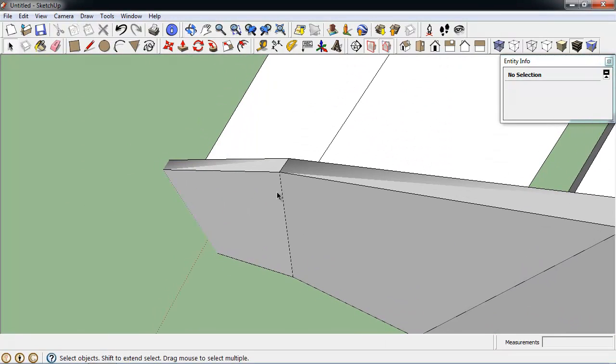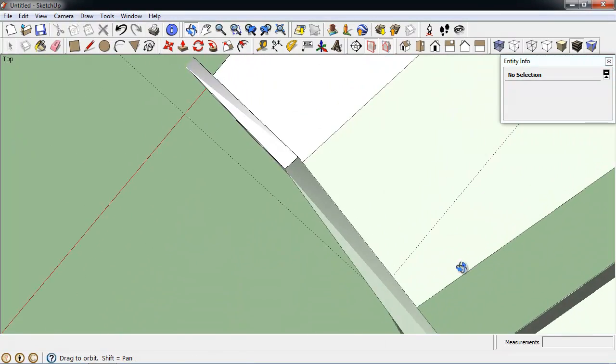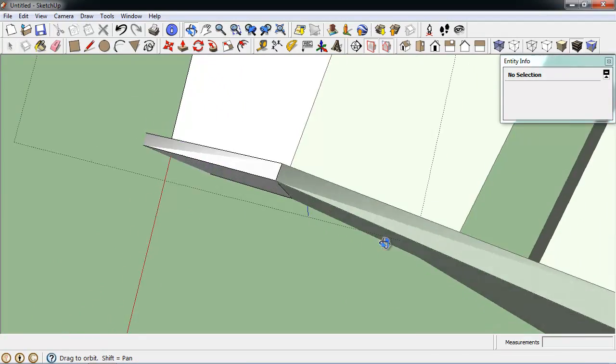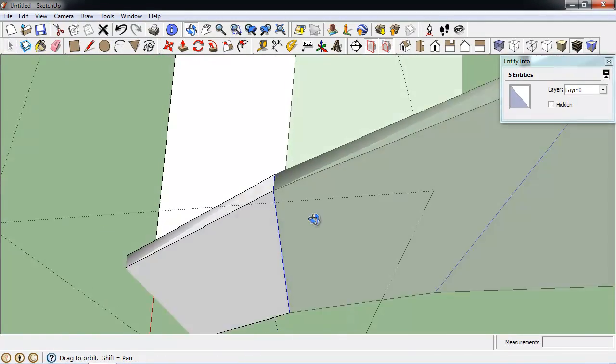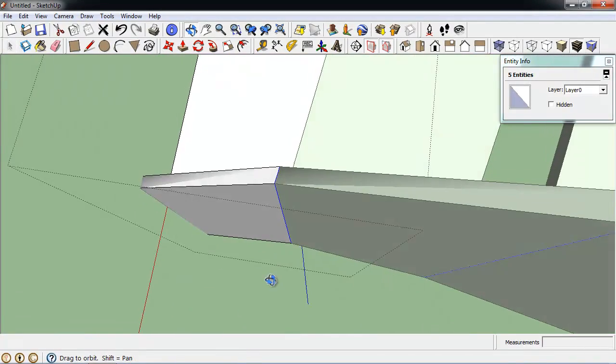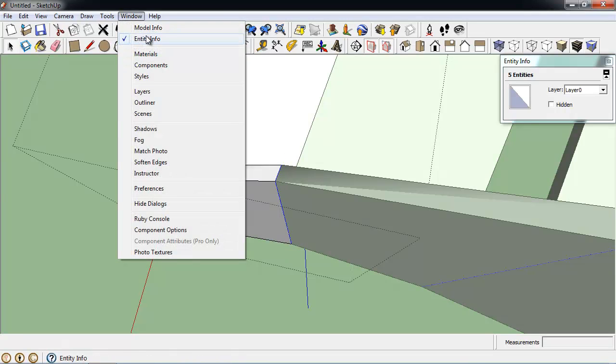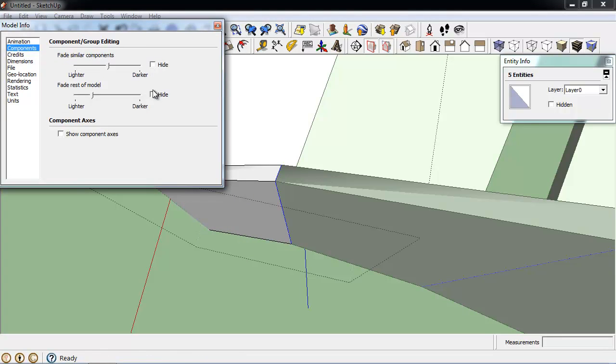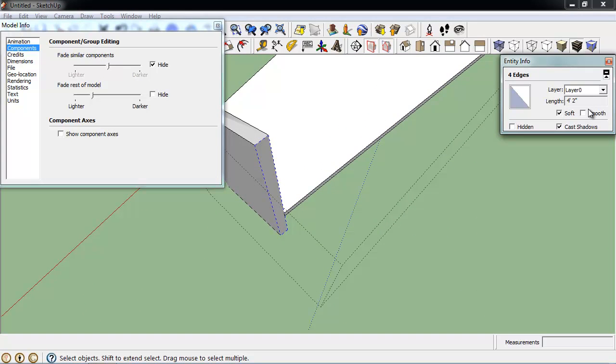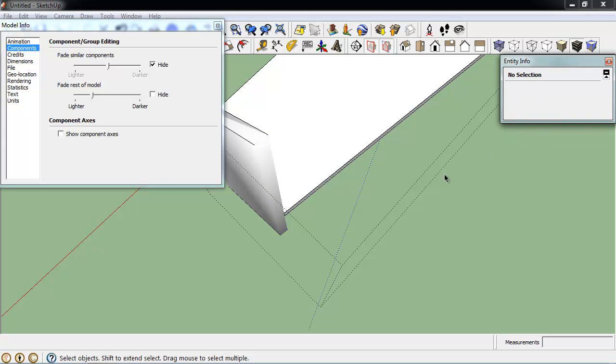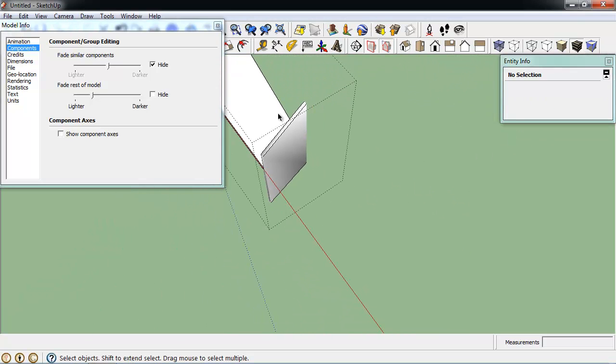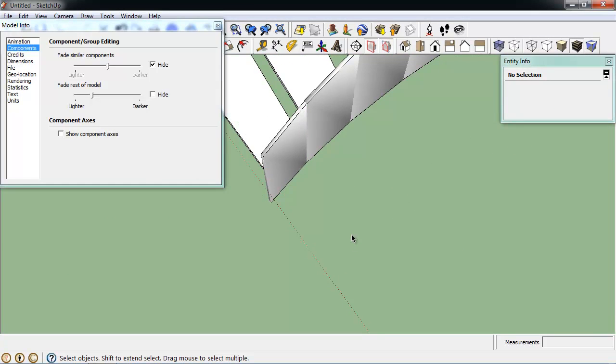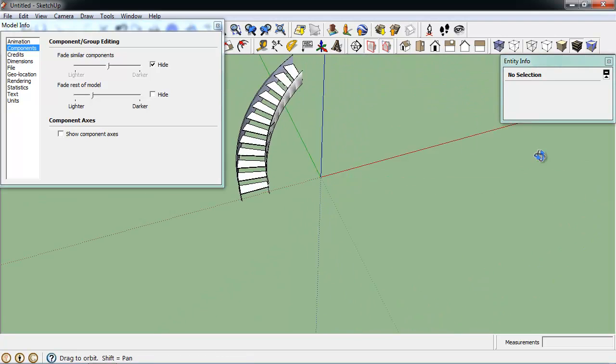And then, let's see if I can do this without hiding anything else. Okay, so it says I have five entities selected, which isn't what I want. That means I have the four lines and then that vertical face selected. So I'm going to have to go back in here. Deselect that face. Clean up the line work again. Just like that. Very good. Cool.